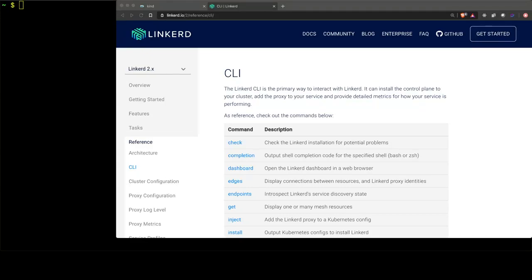Hello. Today we're going to show you how to use the Linkerd CLI to look at the metrics of your application running inside of the Linkerd service mesh.